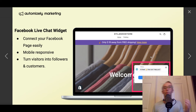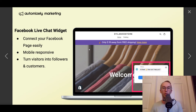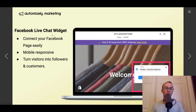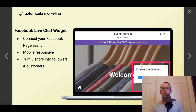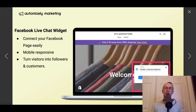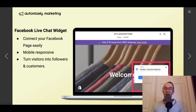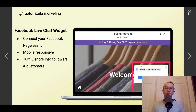Last but not least, they have the Facebook live chat widget. Once again, it's another thing you don't have to worry about implementing a separate app for — it's all baked into their one marketing tool. You can connect Facebook pages easily, it's mobile responsive, and it turns visitors into followers and customers. You can set up live chat so your customer service team can answer customer questions right then and there.